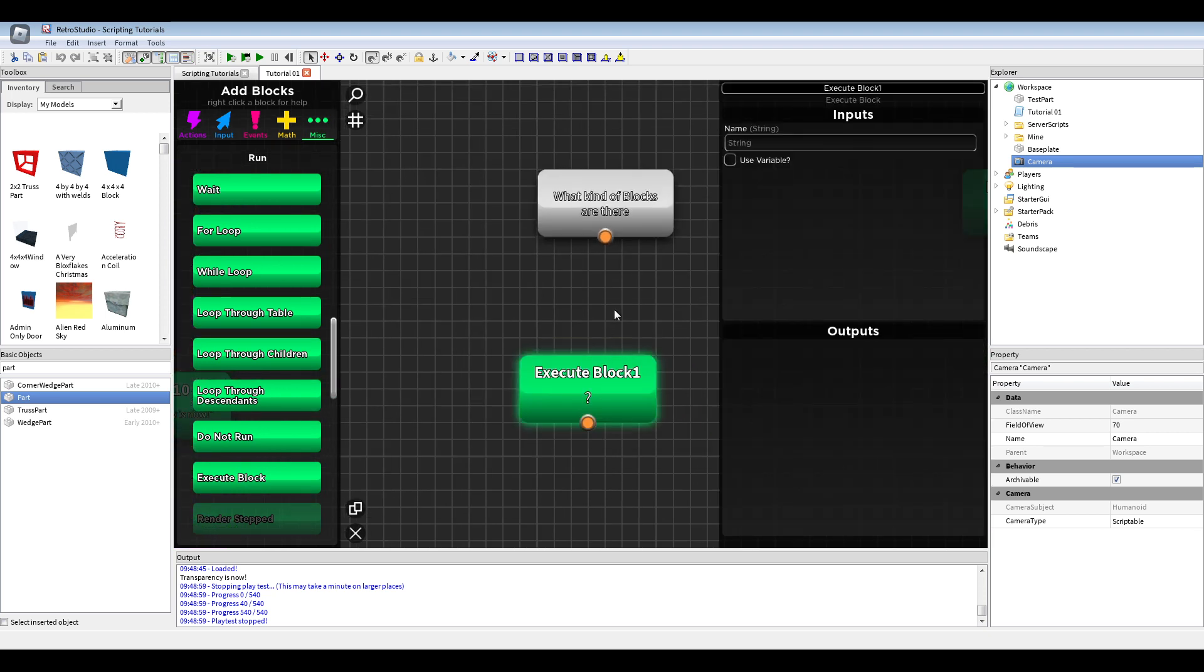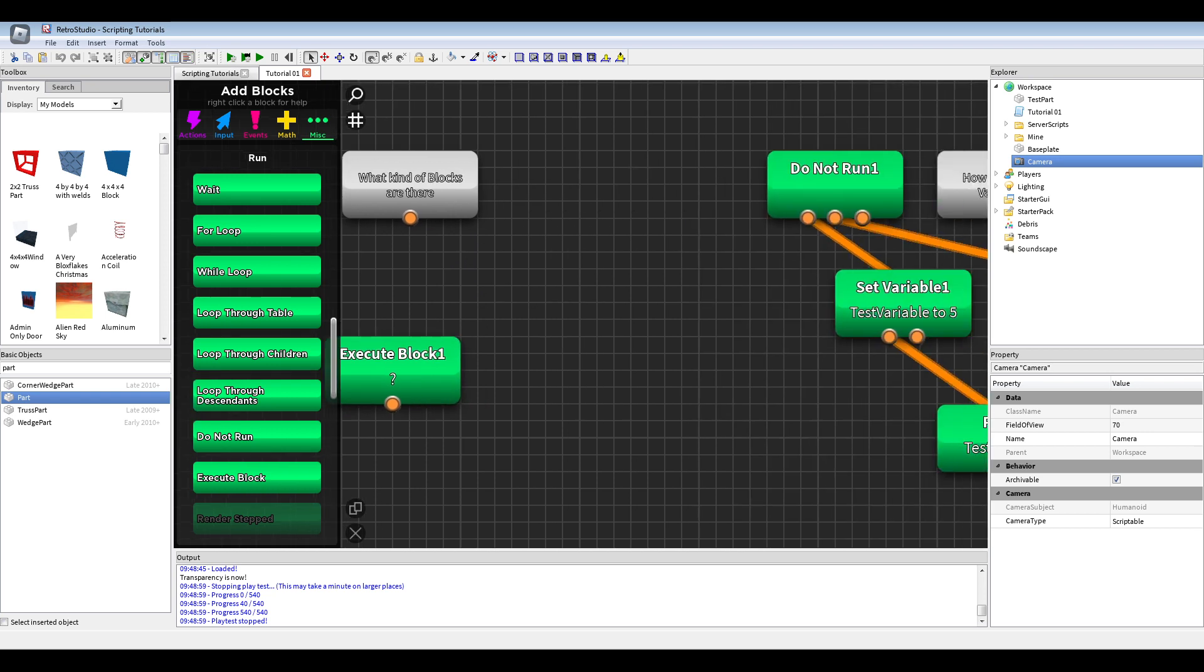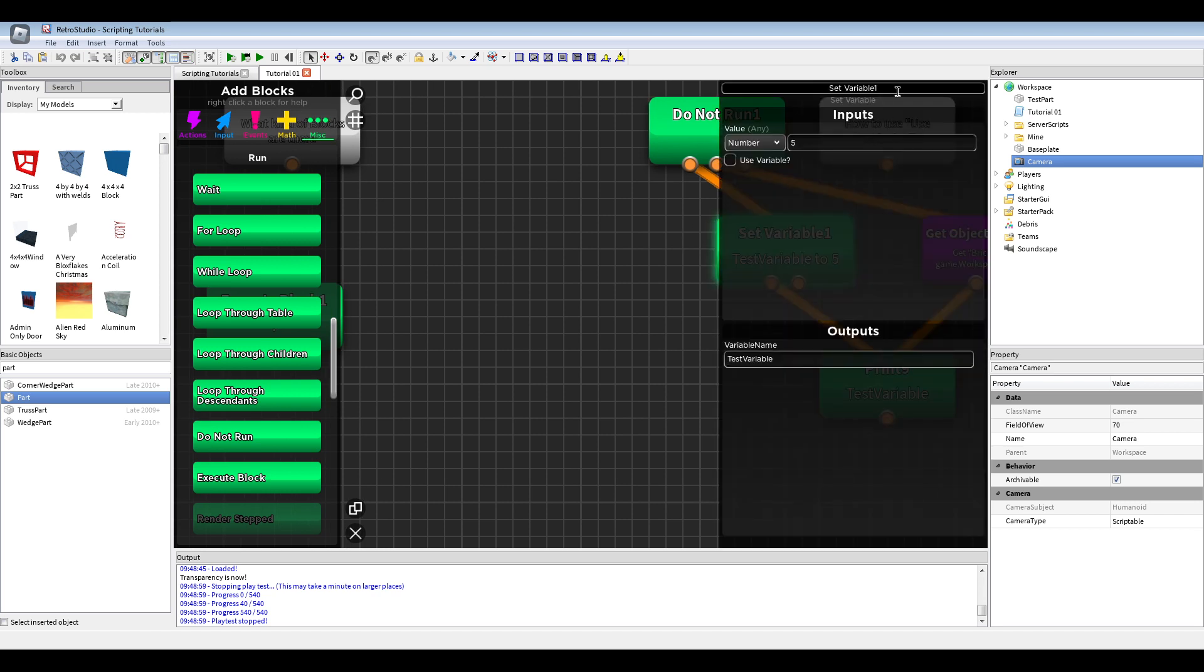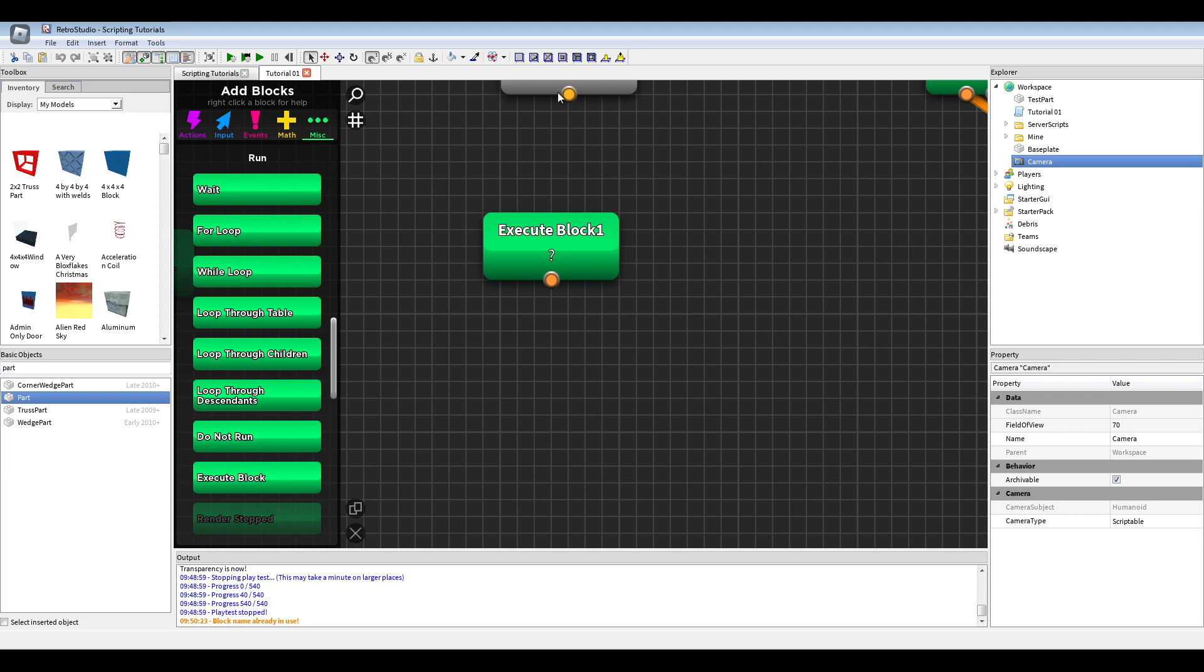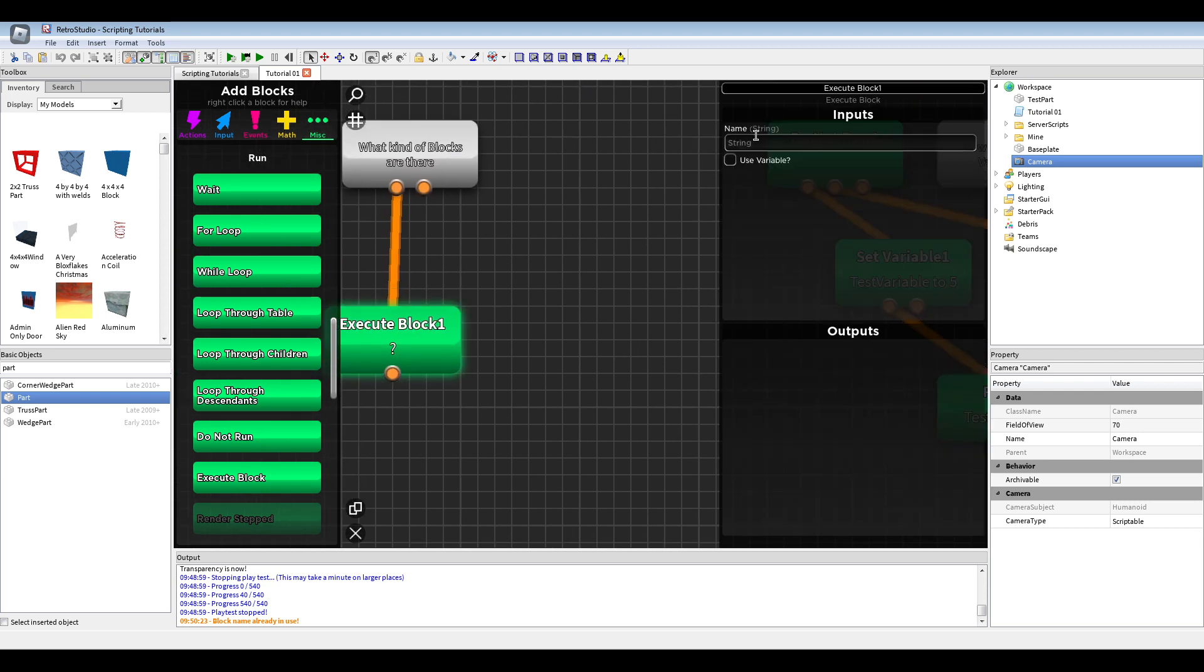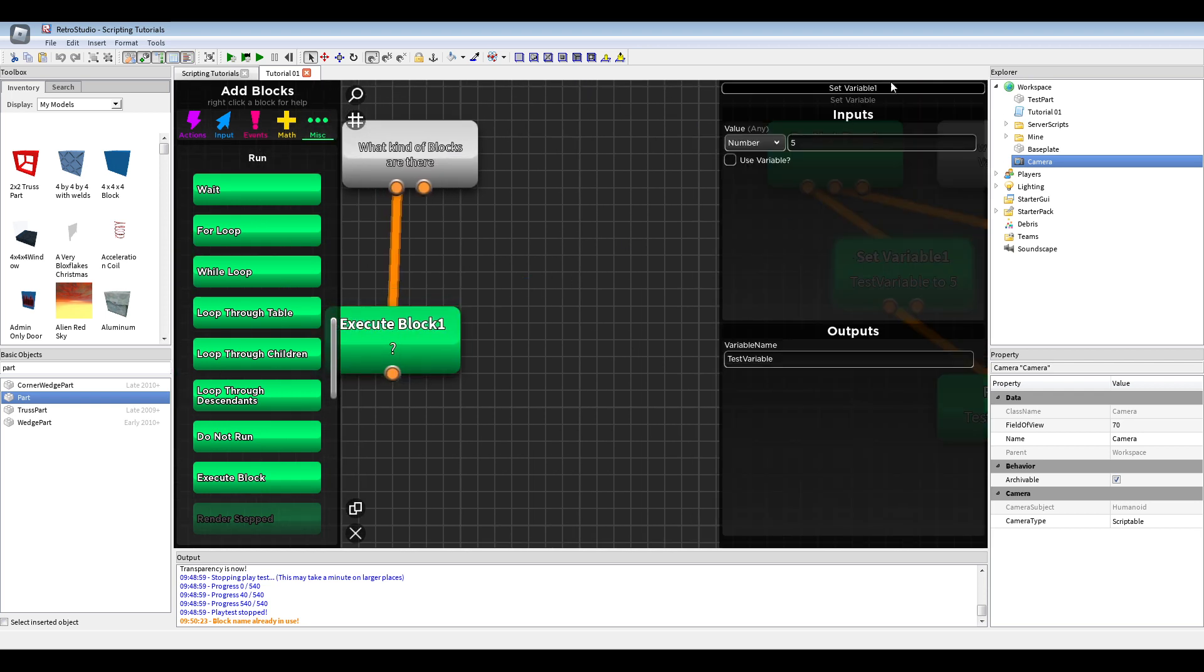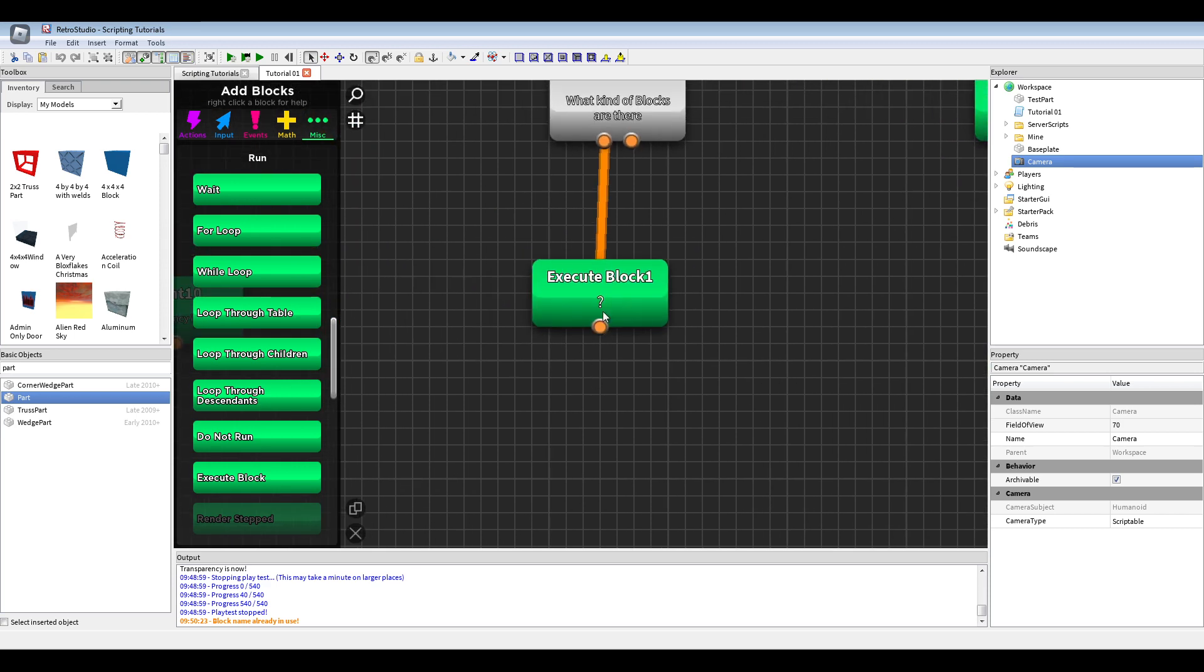Also execute block where you can put here in the string the upper text here to execute this block. Like, if I will do this now with the set variable one block, it would run from here, go down there.